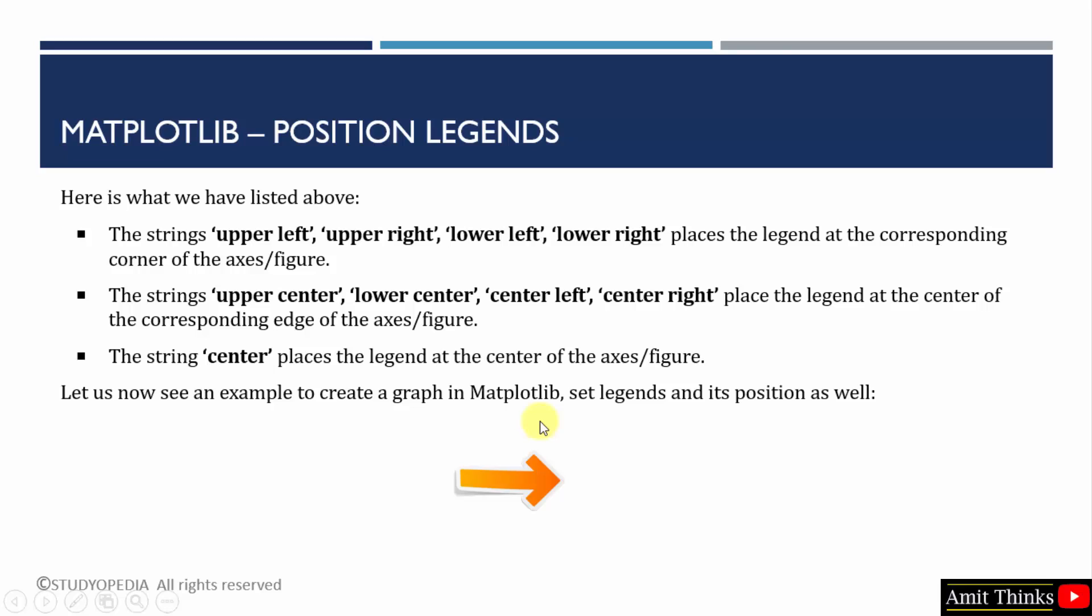We will see an example to create a graph and then we will set the legend and its position. Let's see the example.